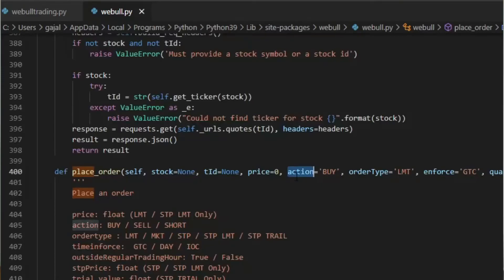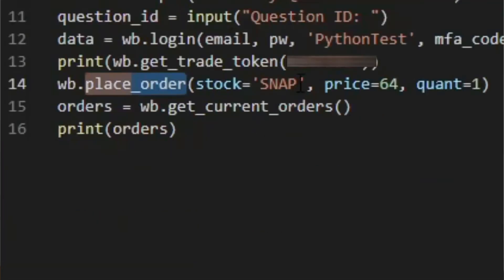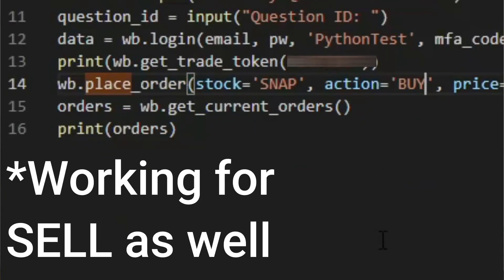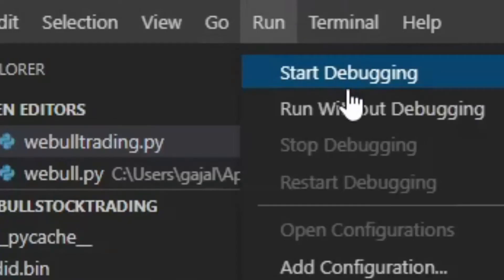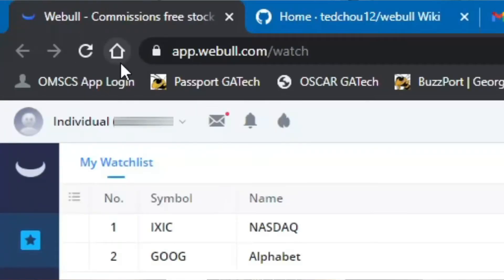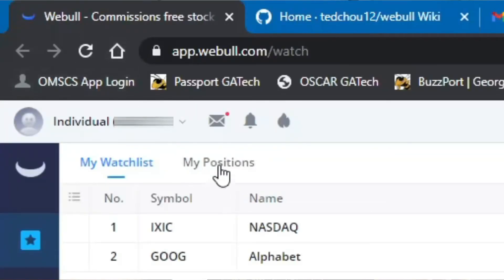From here, I can just go in and take this action buy and modify it to sell. I just want to show that the API is working and I can actually do trades like this. So I placed the order. My position — Snapchat — gone.